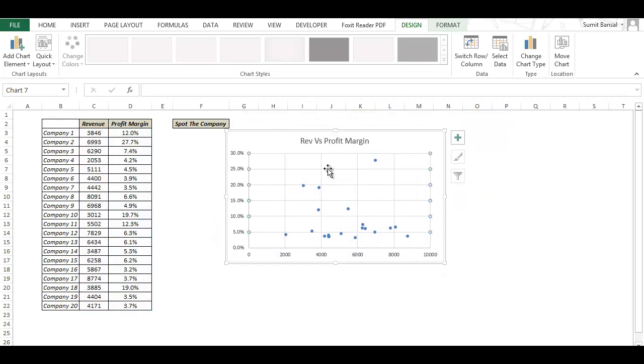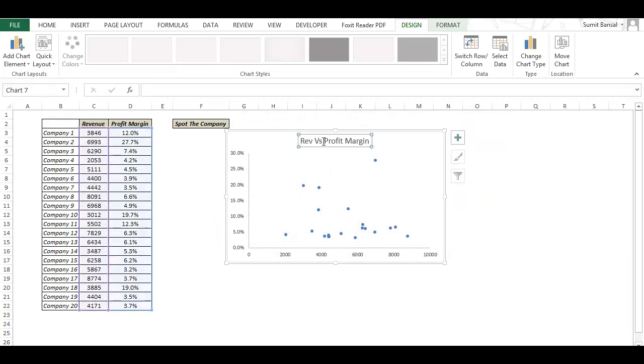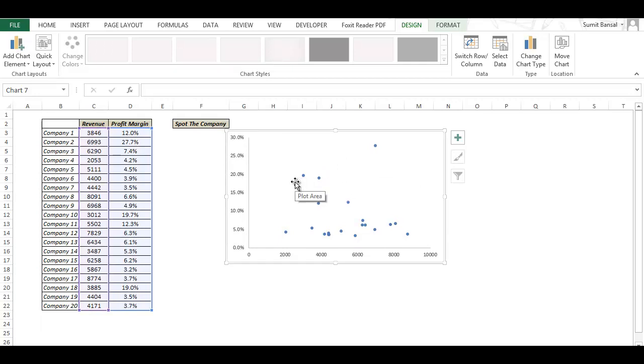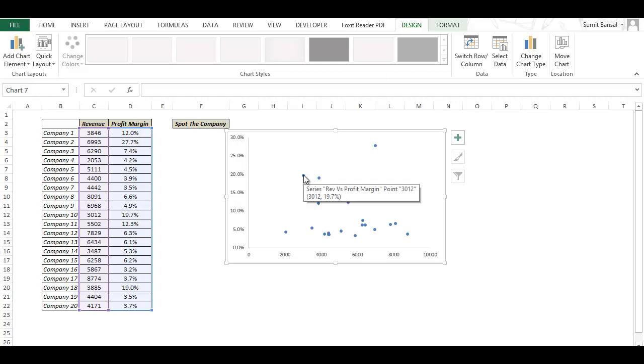Let me delete these grid lines and the title. Now I have this chart but the problem with this chart is that I cannot spot where is company one or where is company two. These are data points and if I hover on these data points this would give me the series name and the value for that point, the x-axis value and the y-axis value but this does not tell me the name of the company and if I have to spot it every time then it becomes cumbersome.